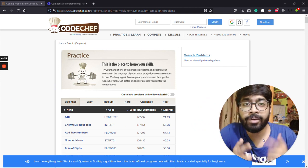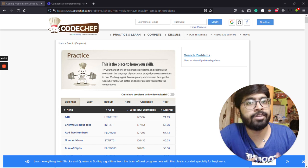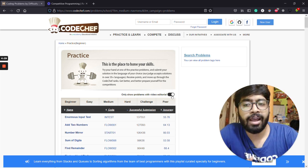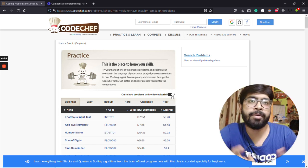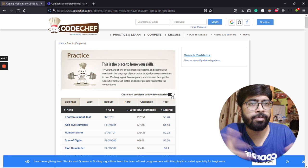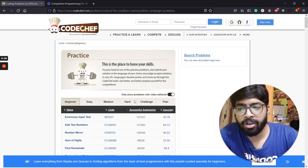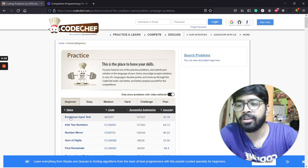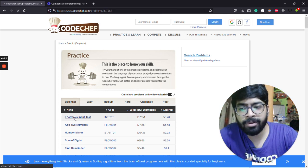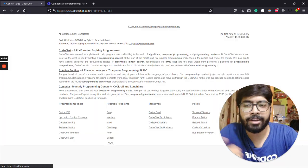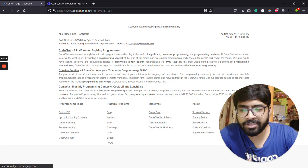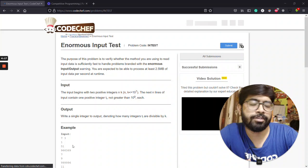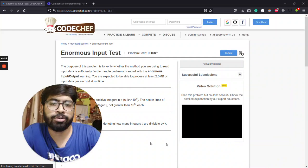You guys can also check out the video tutorials associated with those problems. You just have to click on this toggle button and then you will be able to see all the problems which have got video tutorials with them. Where can you find those video tutorials? Just click on the problem and here you will see the problem description available to you and an embedded link to the video tutorial.